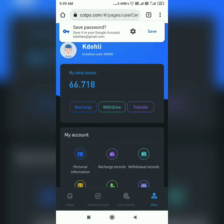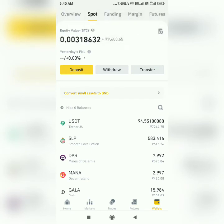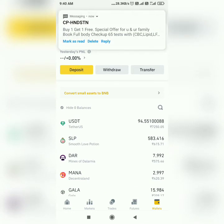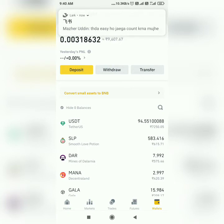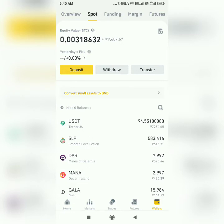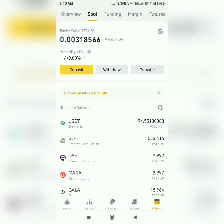Let me show you my Binance account. It will take some time and then it will start reflecting. It will start reflecting in this account very soon — and that's all for this part of the video.